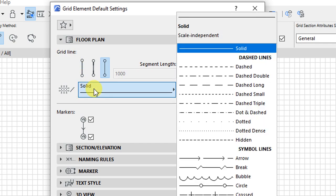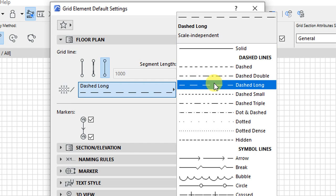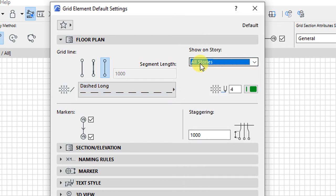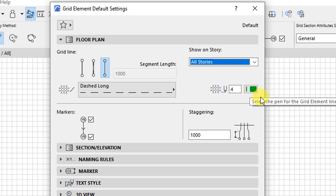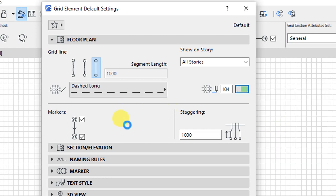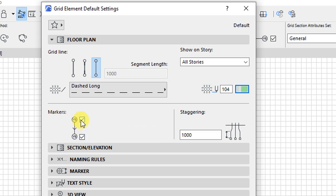We'll start with the floor plan view. I'll change the solid line here to dash long, and I want the grid showing on all stories. For the pen sets, I want to change this from pen number 4 to pen number 104. We'll have these buttons checked.